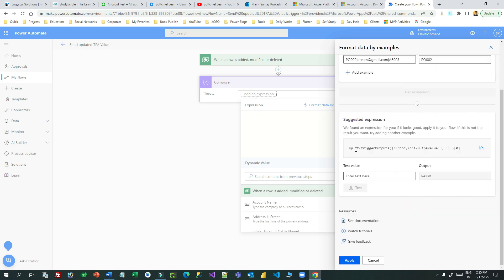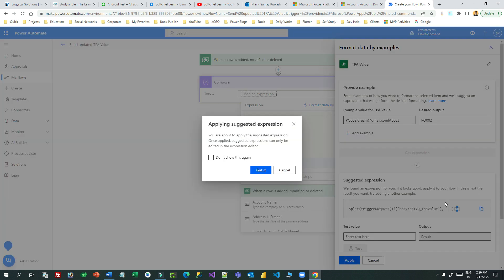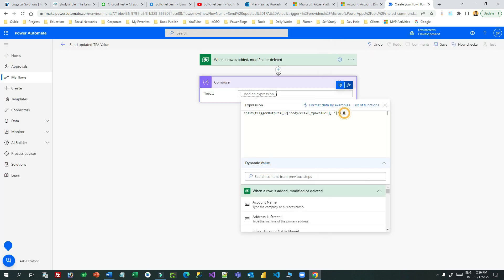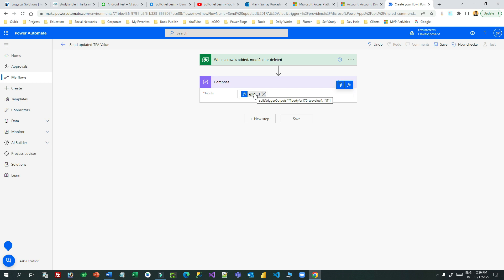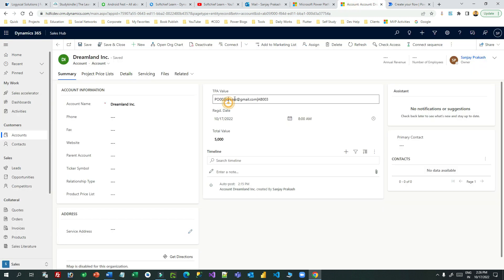You will see the expression is a split on the trigger value using a pipeline delimiter. To get the first part it uses index zero; if you use index one you can get the second part. Click Apply, then change the index to one. This split function is written by Power Automate itself — you just change the index according to your need. If you specify zero it extracts the first part, but since I want the second value I use one.